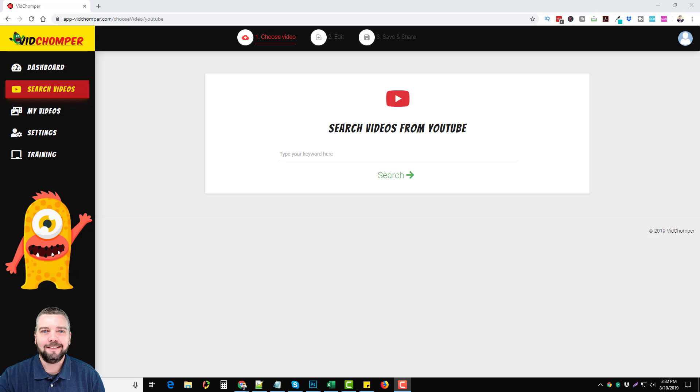Hey, this is Chris and today we're going to do a VidChomper review. I've got access to this tool and I'm going to show you exactly how it works and a video that I've already created using it and how you can use it for your affiliate marketing business or really any type of video marketing.